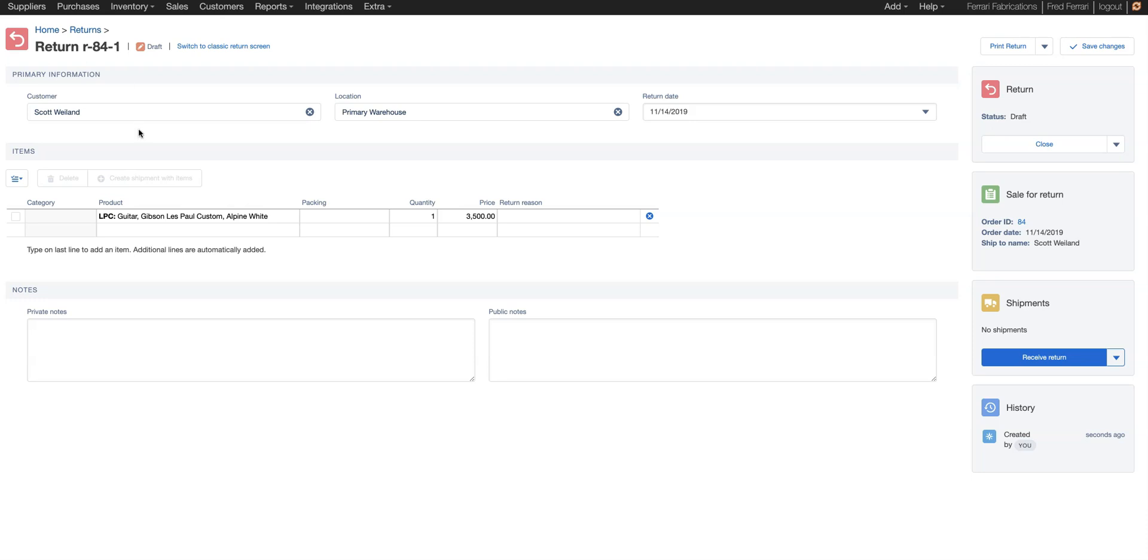You can see it pulls in the order information. So we have the customer, where the primary location was. For this particular one, primary location is the name and then the return date.